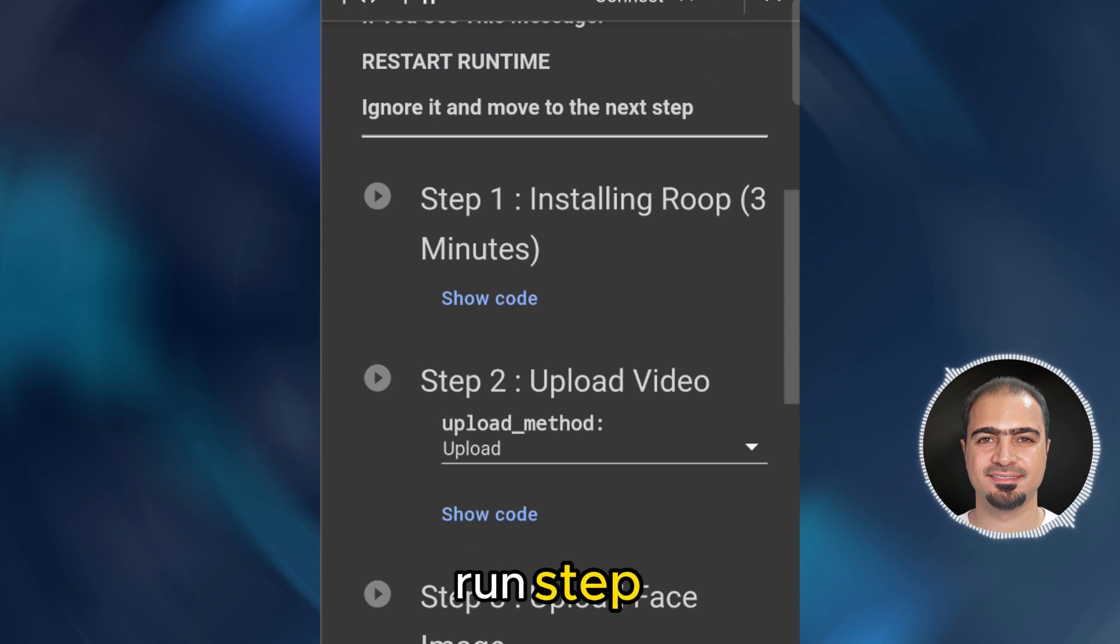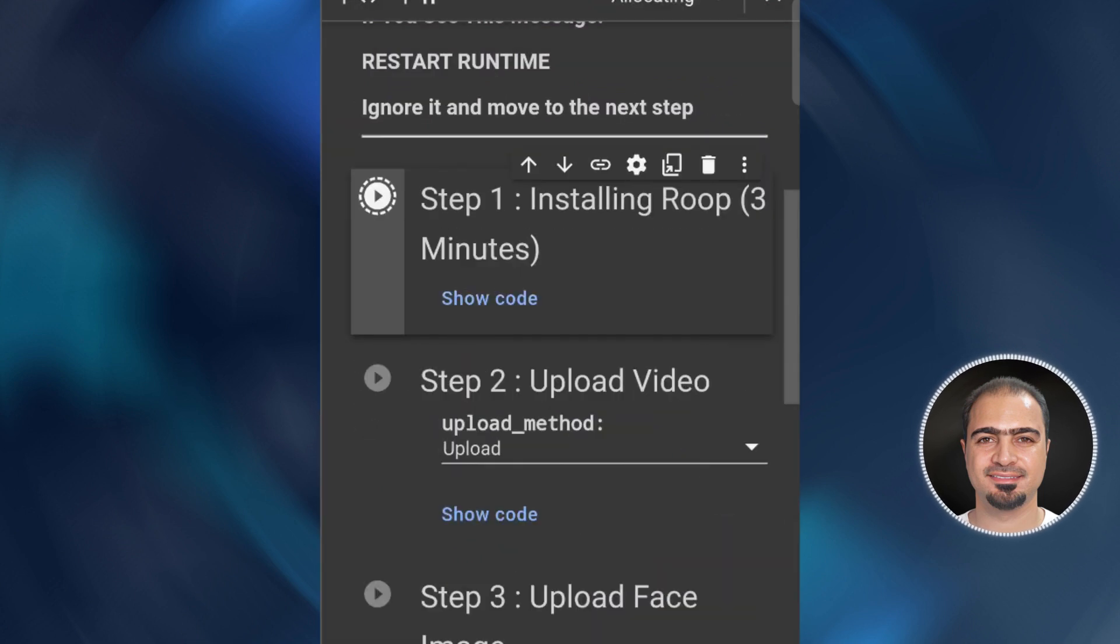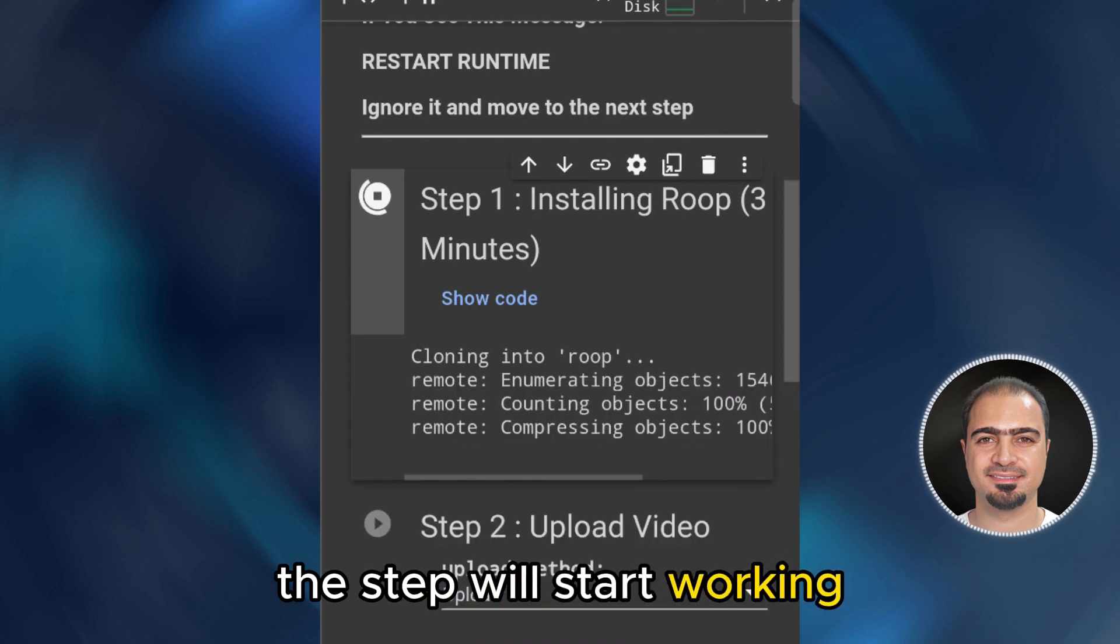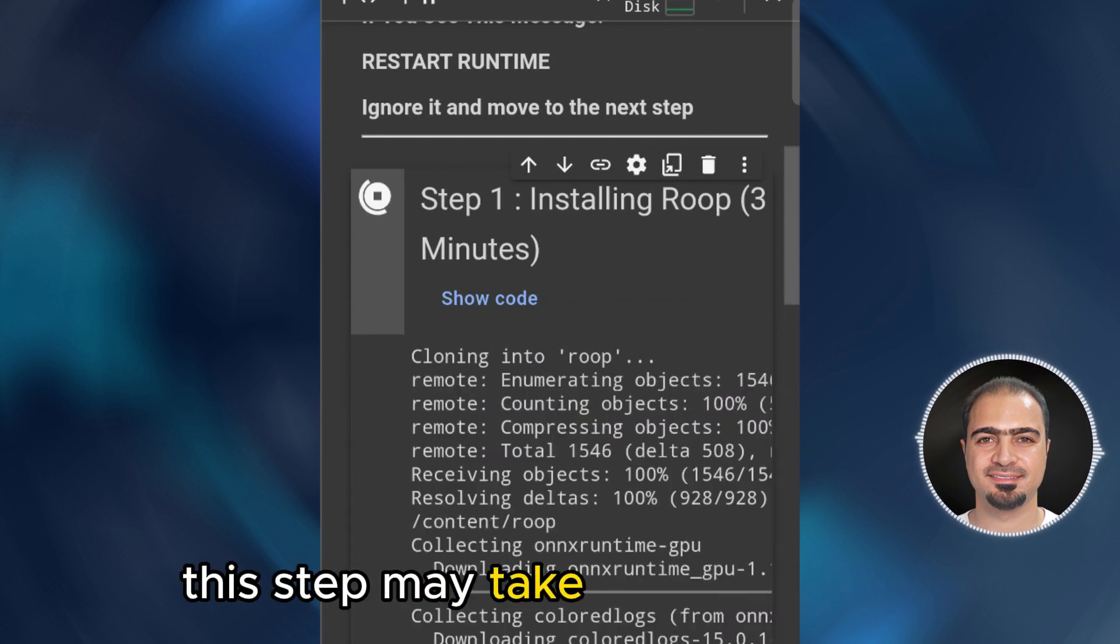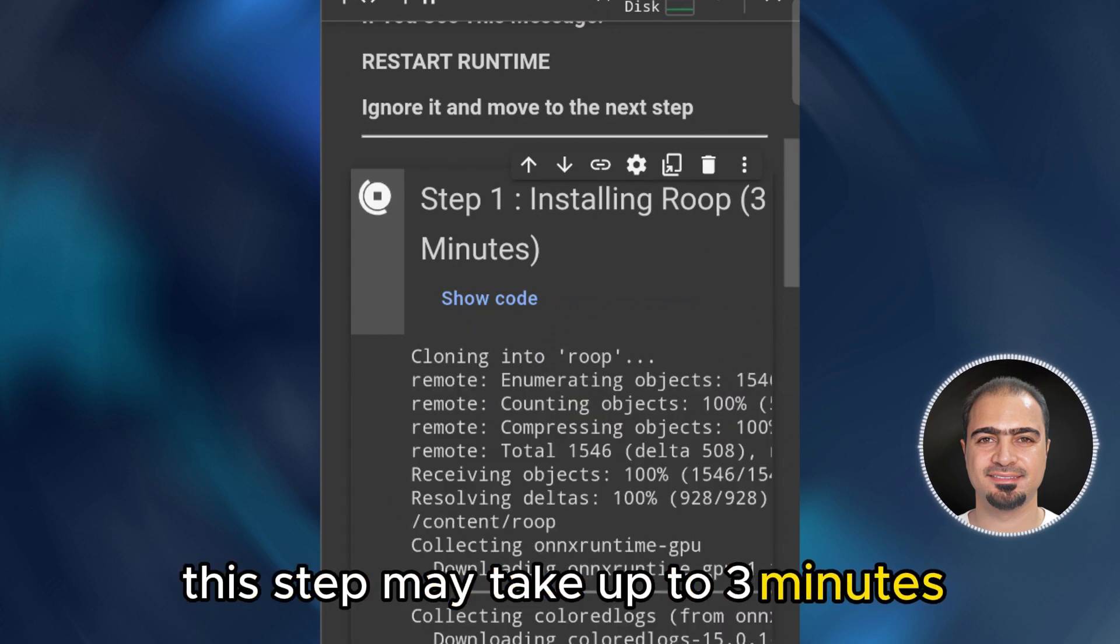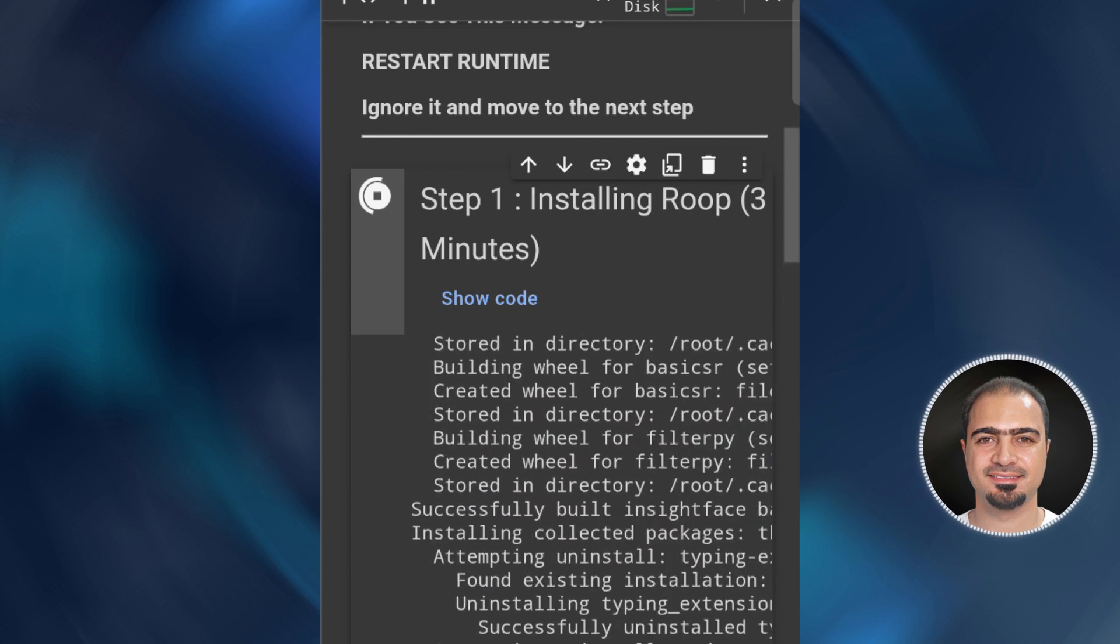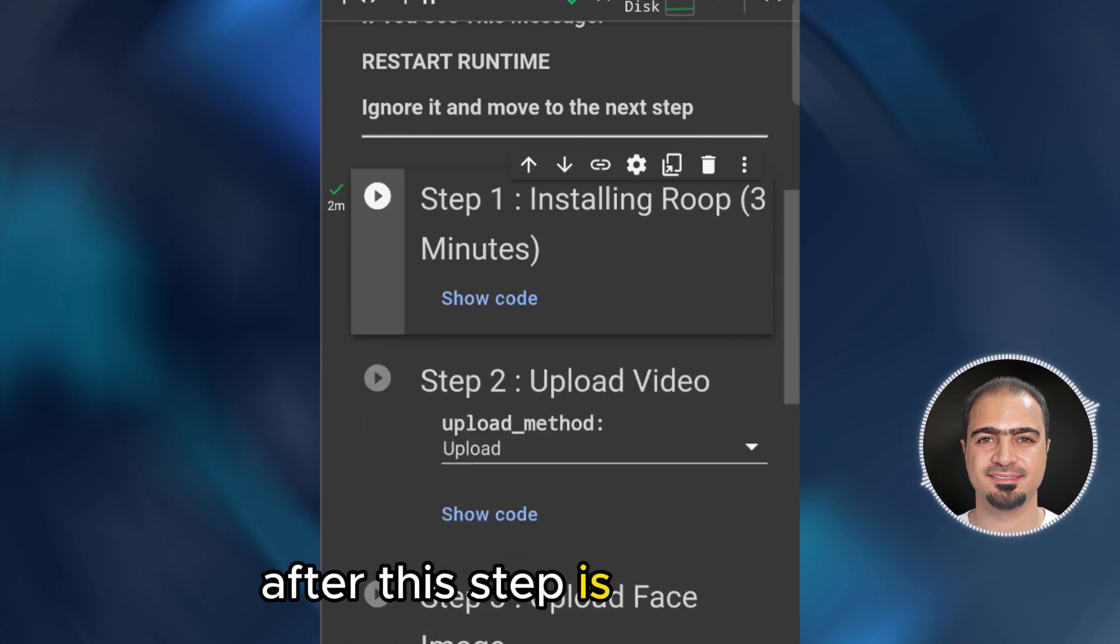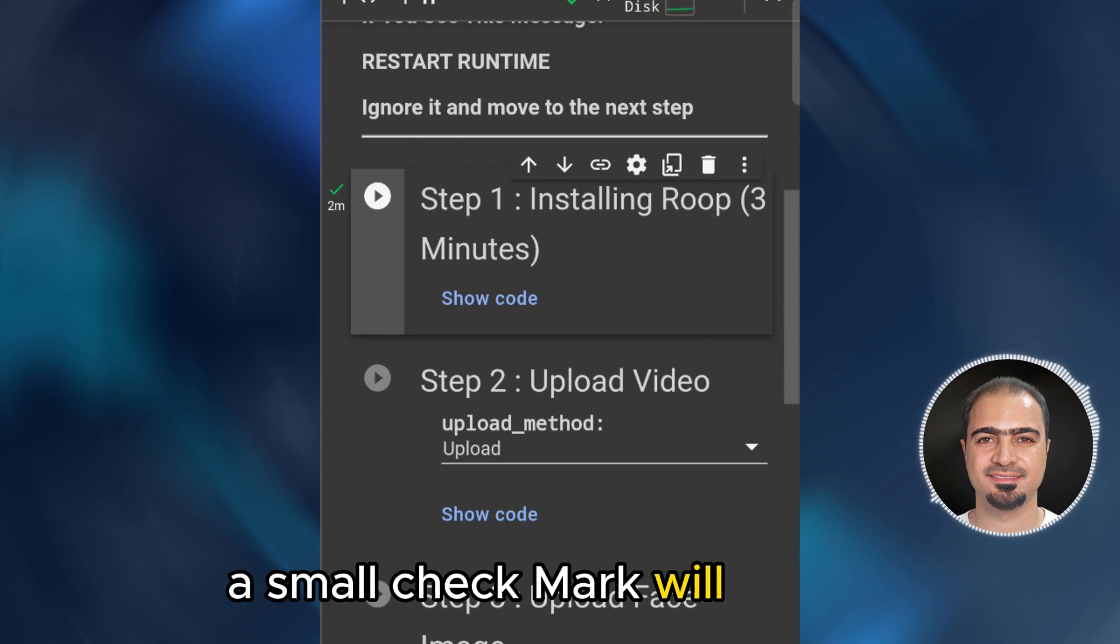Run step one. Then tap run anyway. The step will start working. This step may take up to three minutes. After this step is completed, a small check mark will appear.